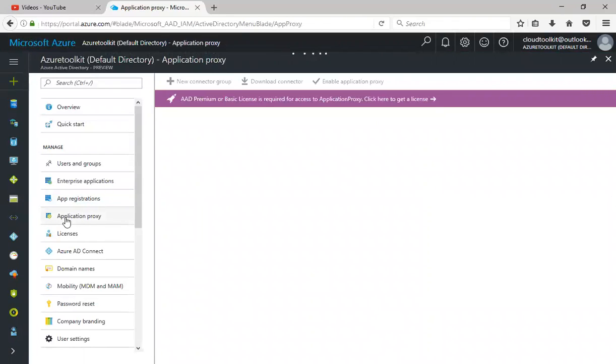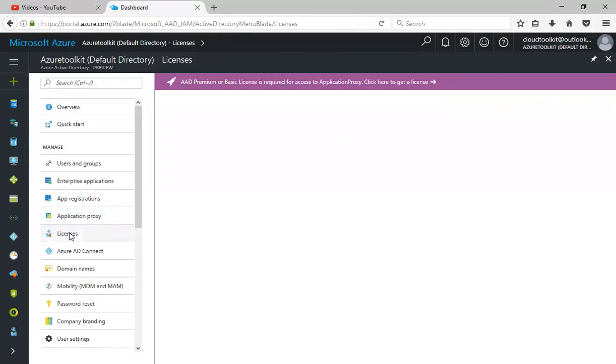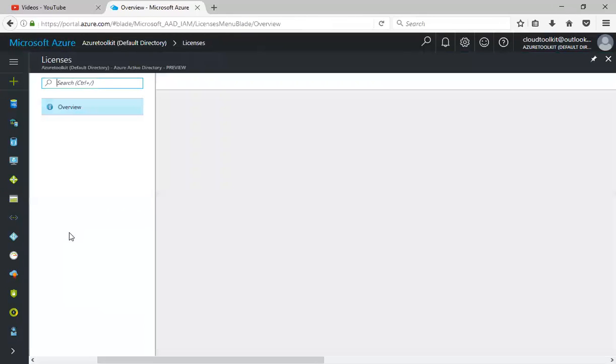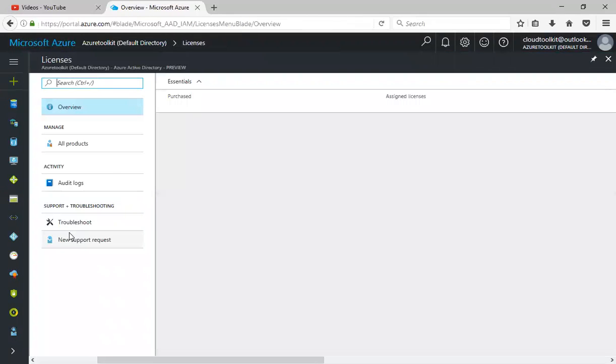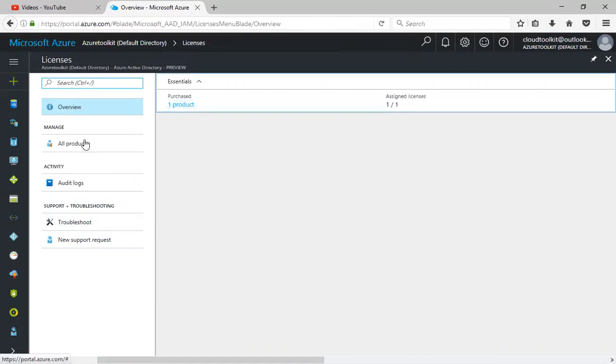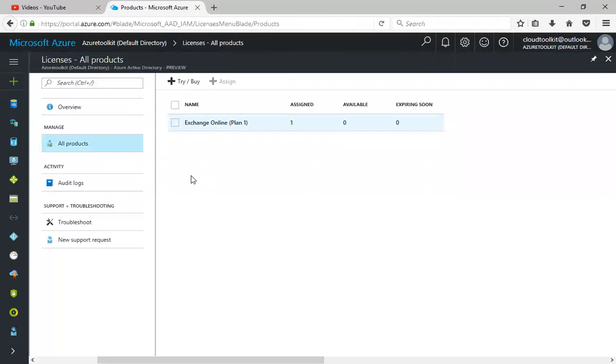If you have any application proxy, this requires an additional license, so I'm not configuring anything. Click on licensing part. Here it shows my license. It says I've got one license. I'll click on all products. It says I have one Exchange Online license assigned to my Azure Active Directory.